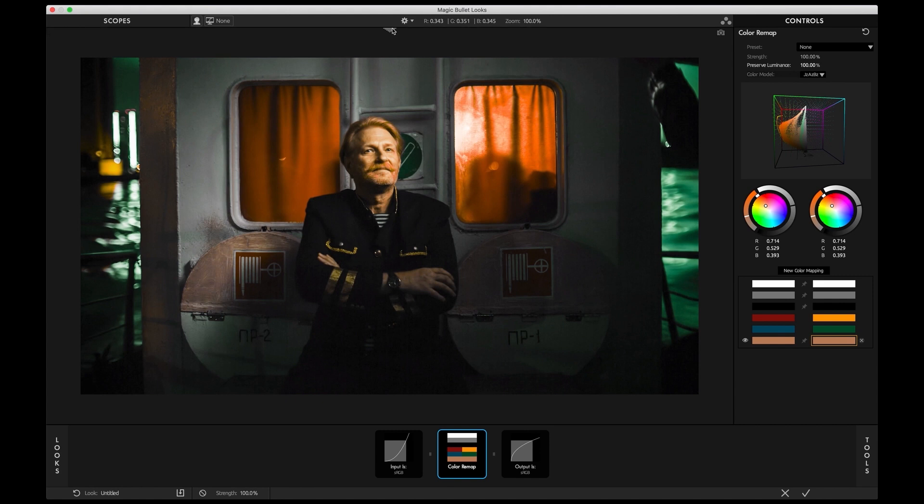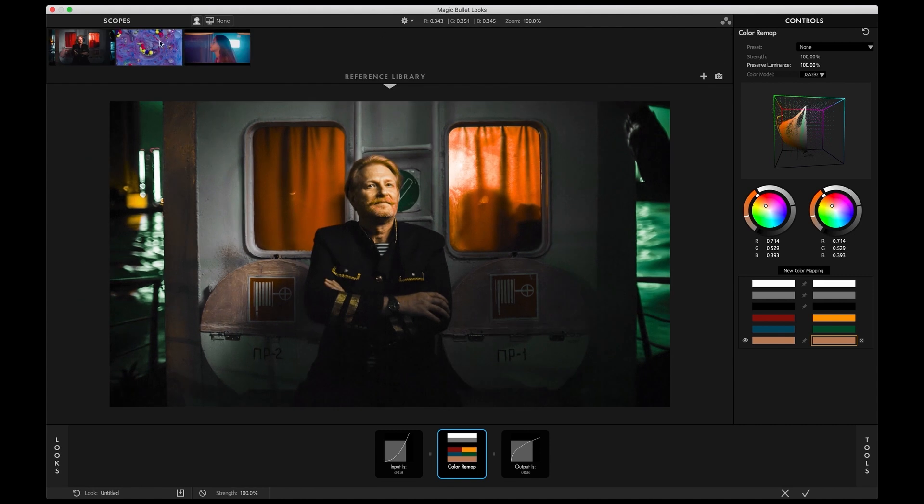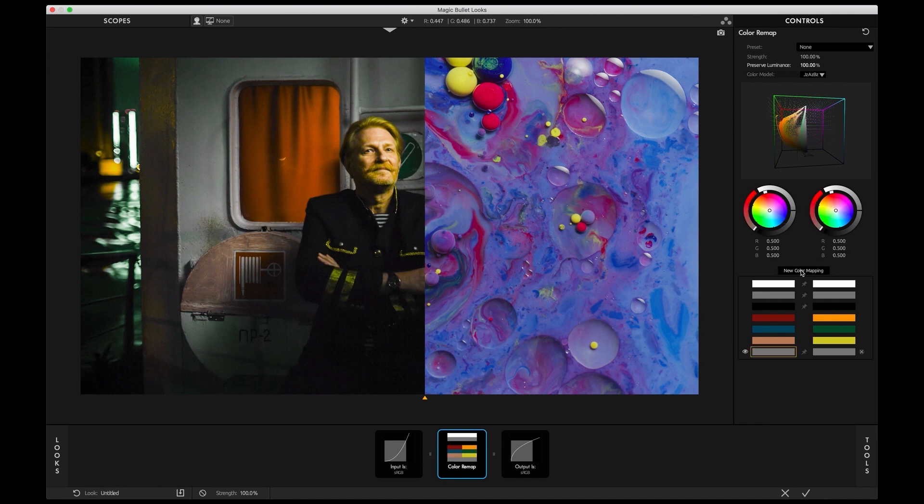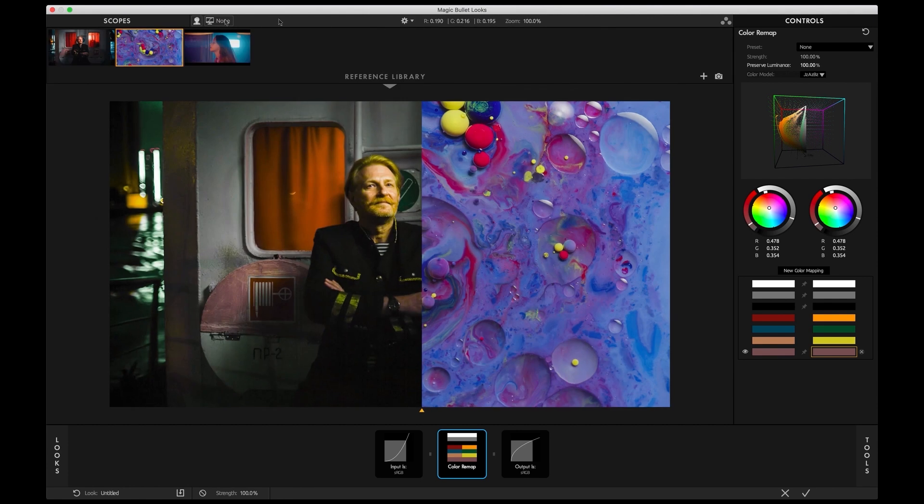Let's take a reference image, pretty abstract one, and pick a different color as our tool color. This is really powerful. These reference images could be color palettes, could be a reference color for a product shot.